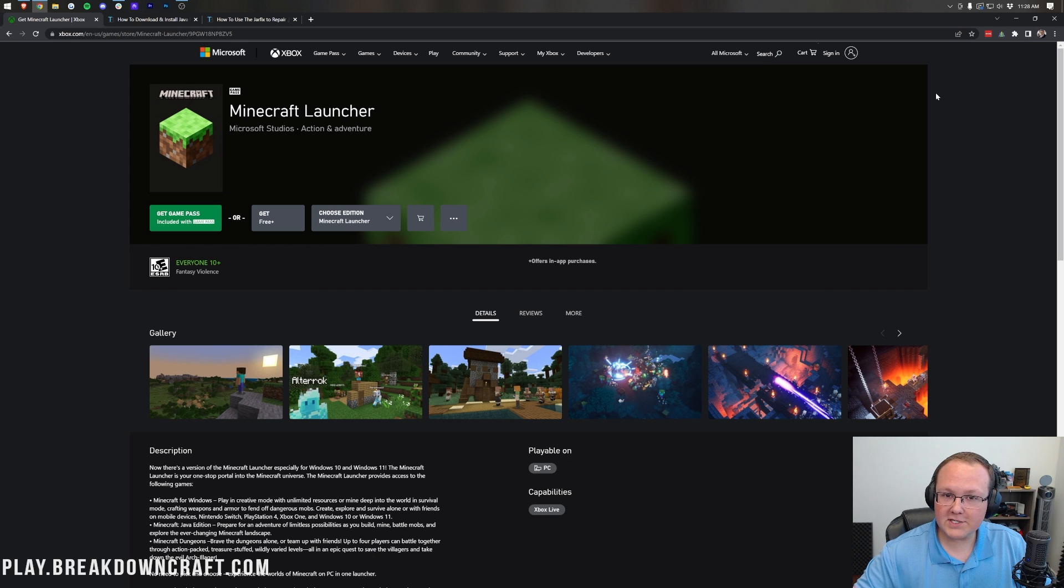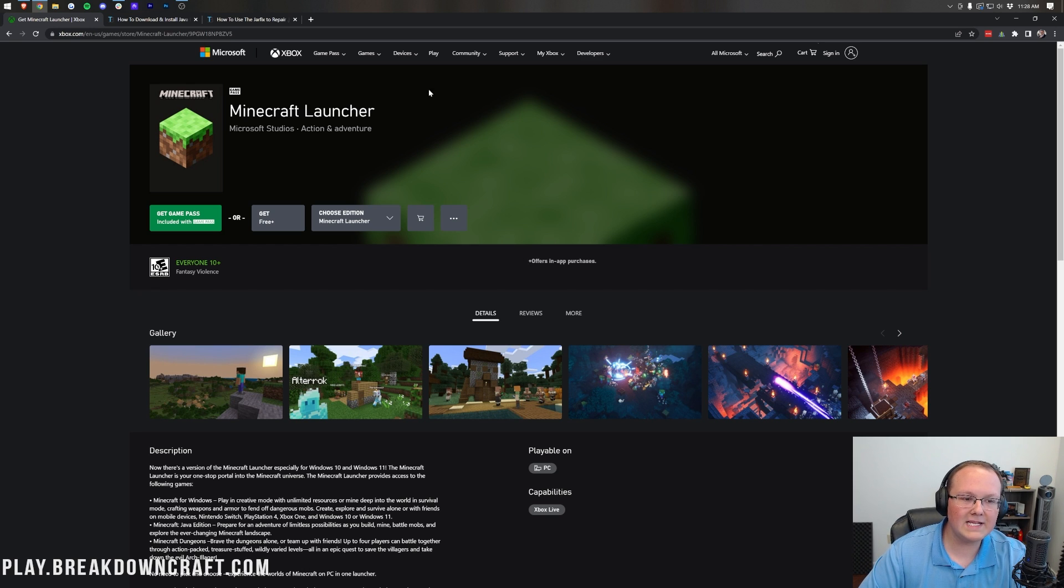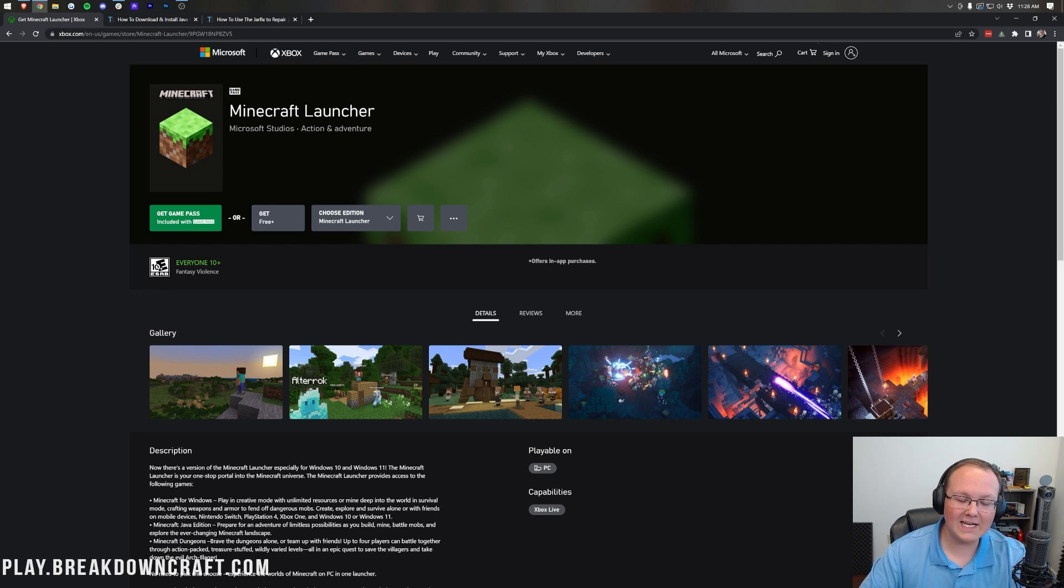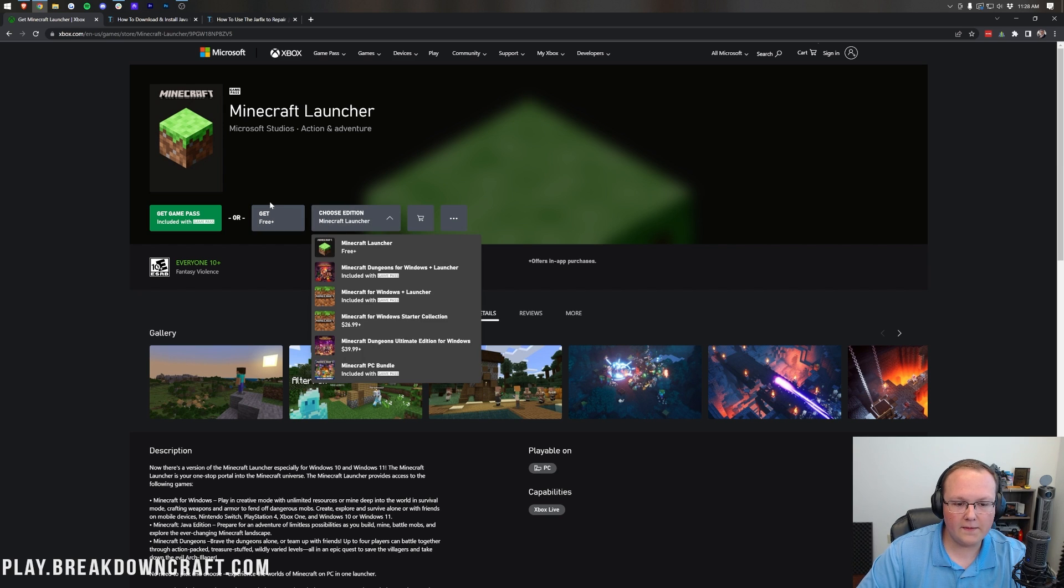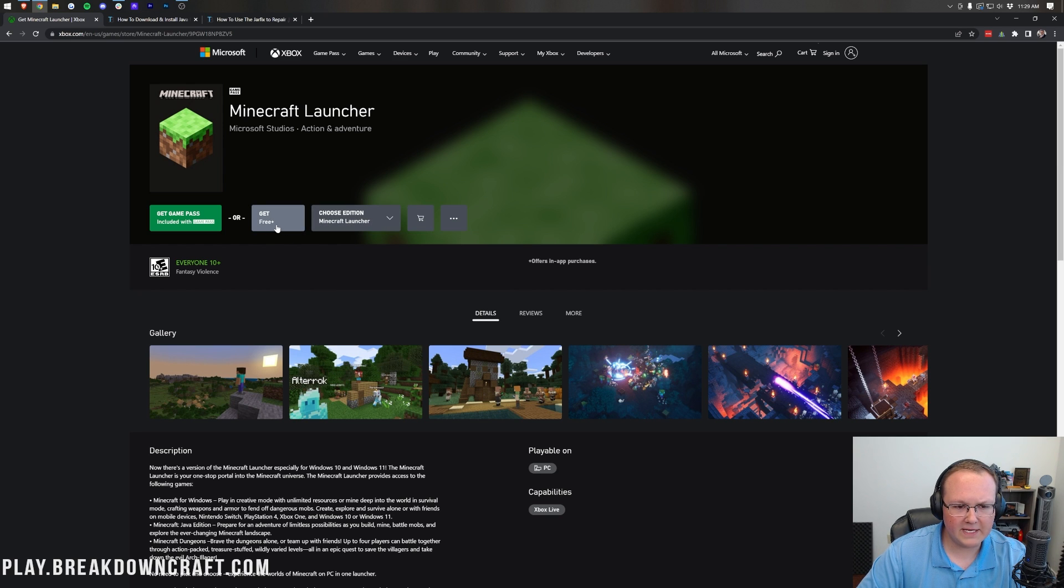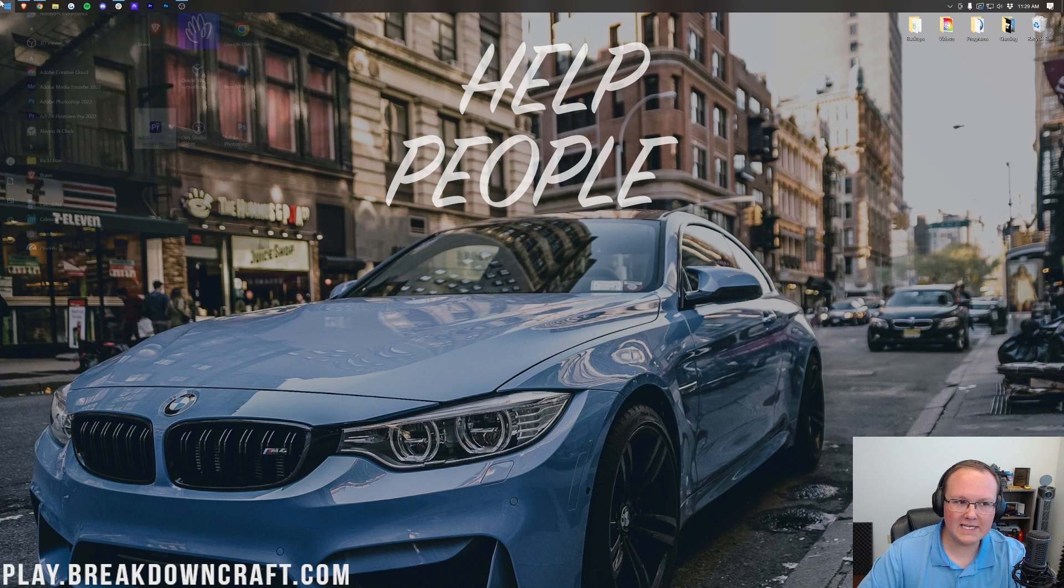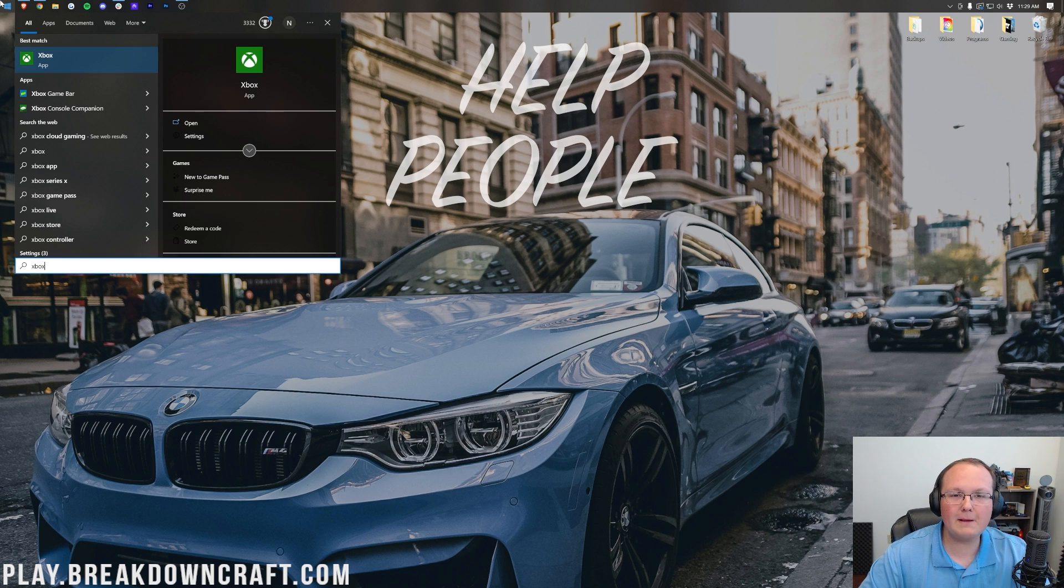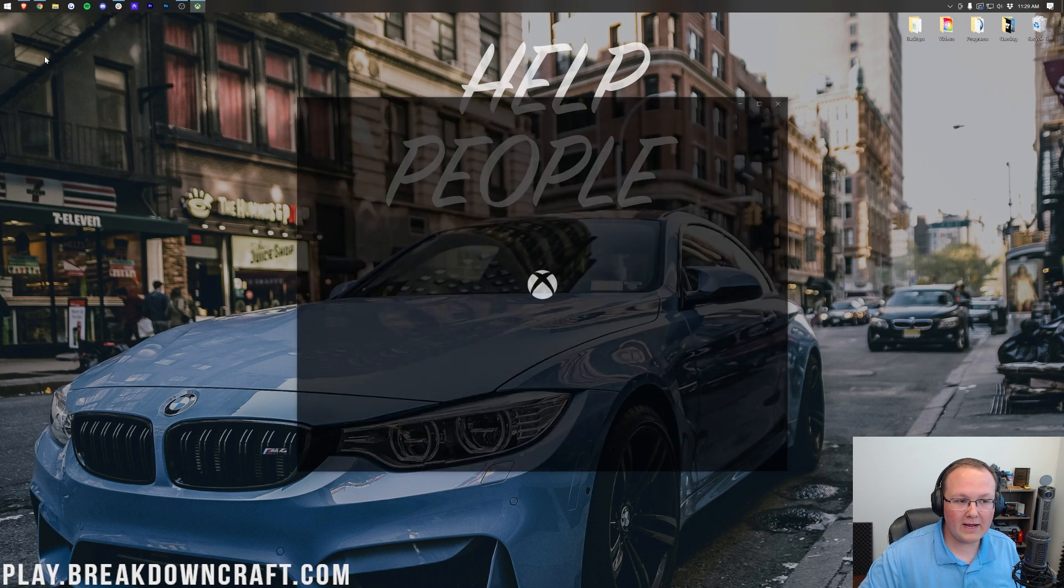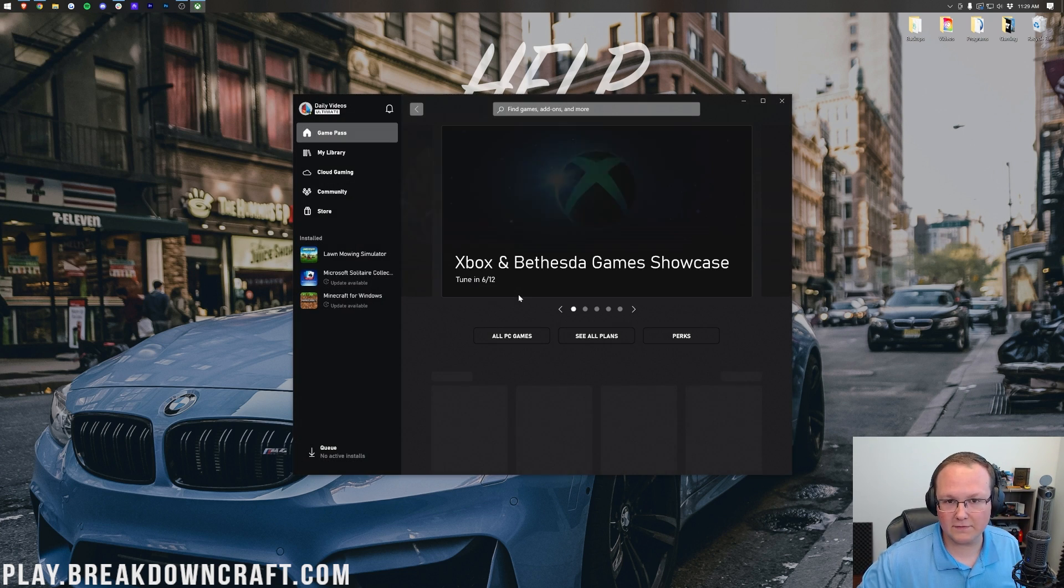Now to install the Minecraft launcher, the first thing you need to do is download it obviously, and you can do that in a few ways. We do have this link down below and this technically can get you there if you click get here on the Minecraft launcher get free plus. However, the easiest way that I've seen to do this is to use the Xbox app, which at this point most PCs do have. And if you don't have the Xbox app you can get it from the Microsoft store.